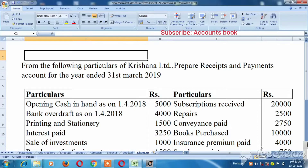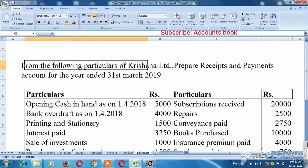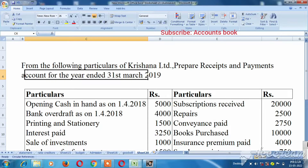Hello viewers! In this video, I will show you how to pay the receipt and payment. This is the second sum. This is the link in the description.